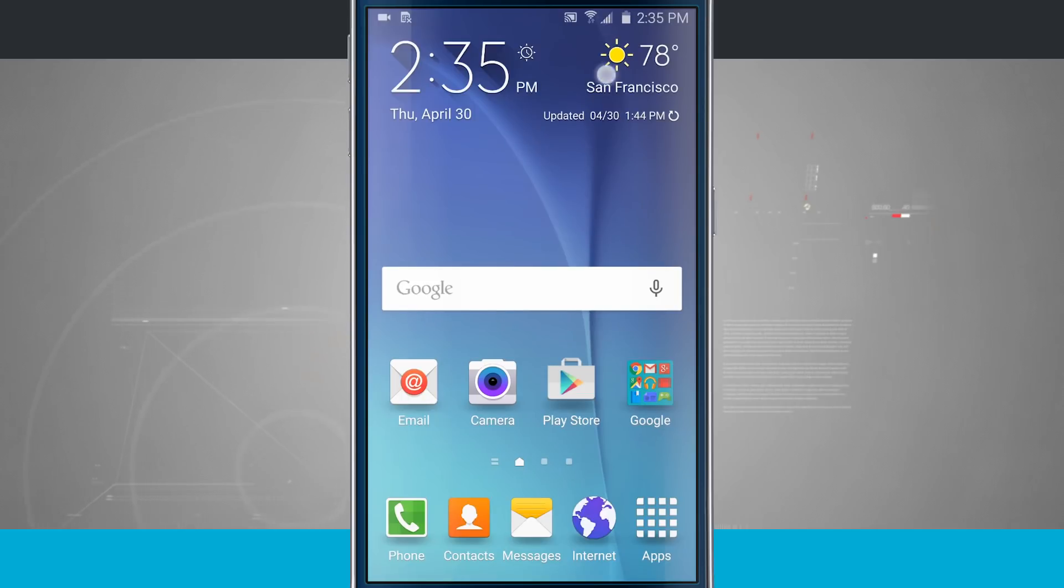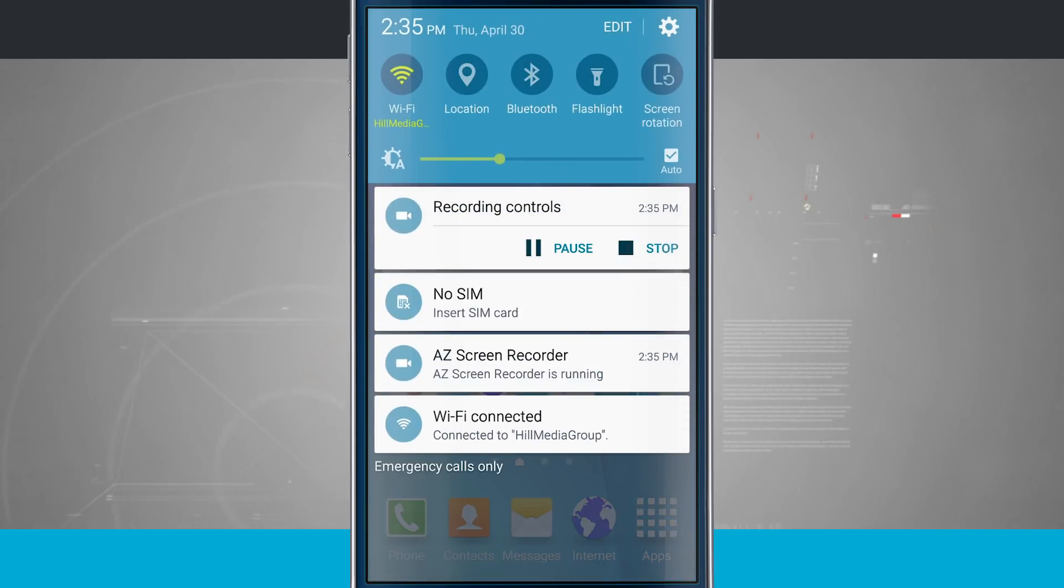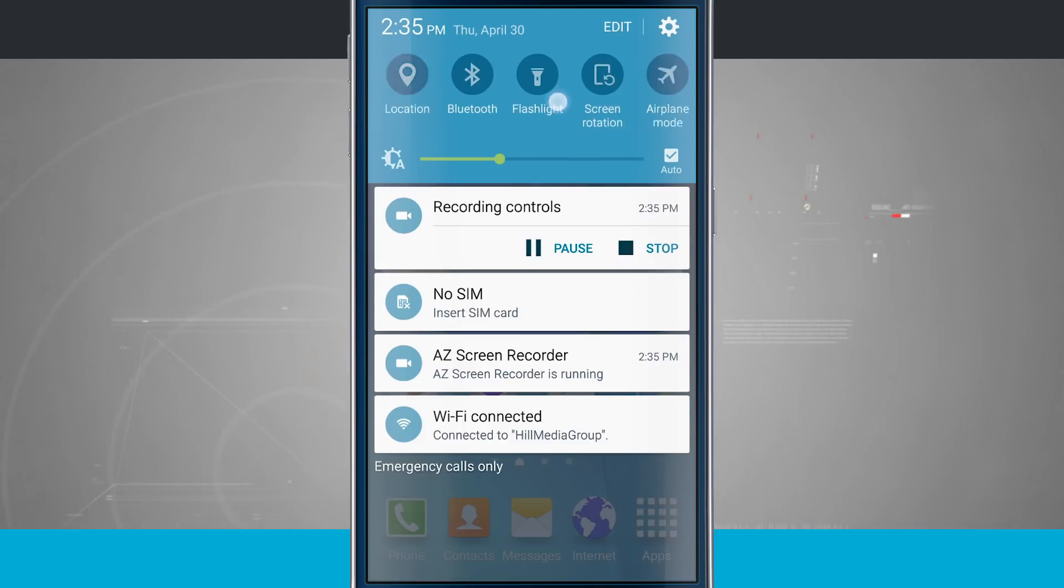Now what we do is open up our notification center, swipe down from the top edge of the screen, and up here at the top you see Wi-Fi, location, Bluetooth, flashlight, screen rotation.